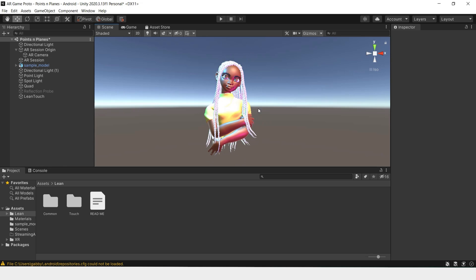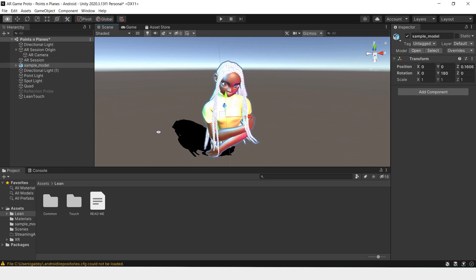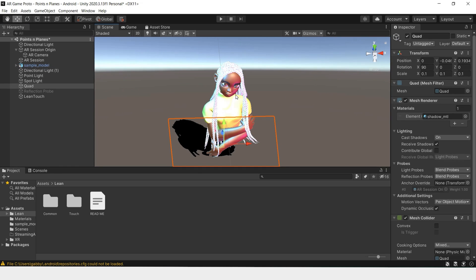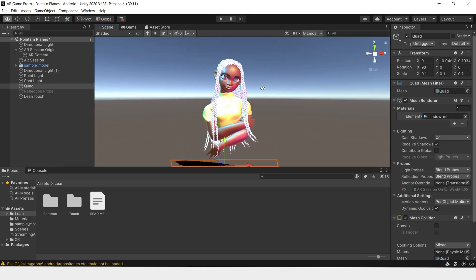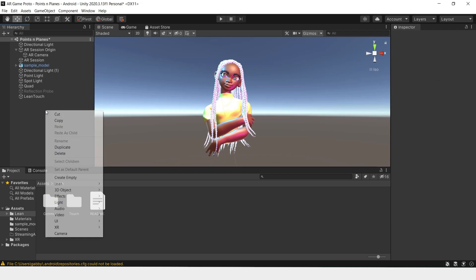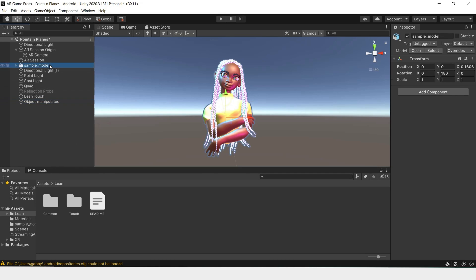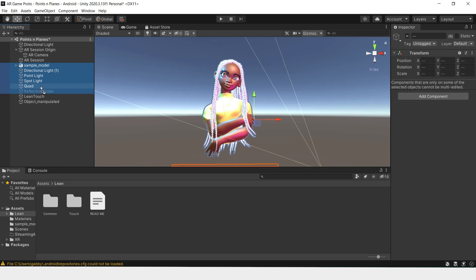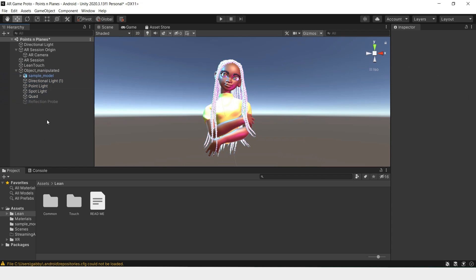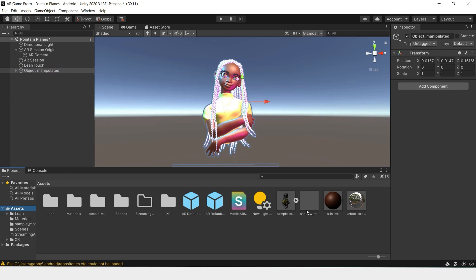Now what we want to manipulate is not only the model itself but the shadow and all the lighting that we've added as well. So to do that we'll create an empty object and name this Object Manipulated. We'll take all of these and make it a child of the object manipulated so that when we move this, everything moves together.